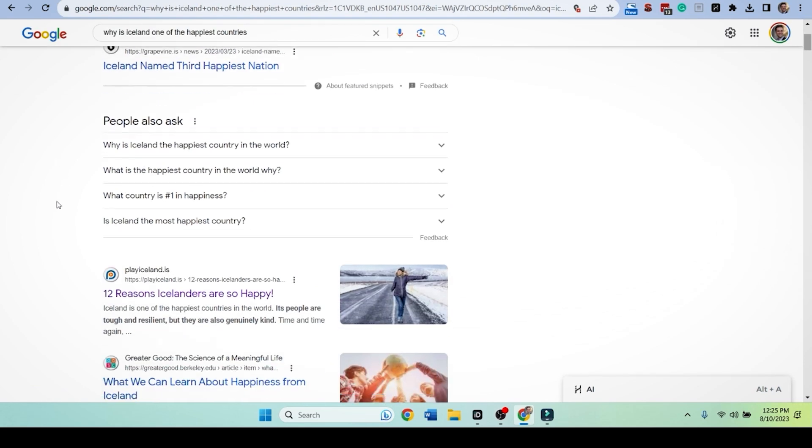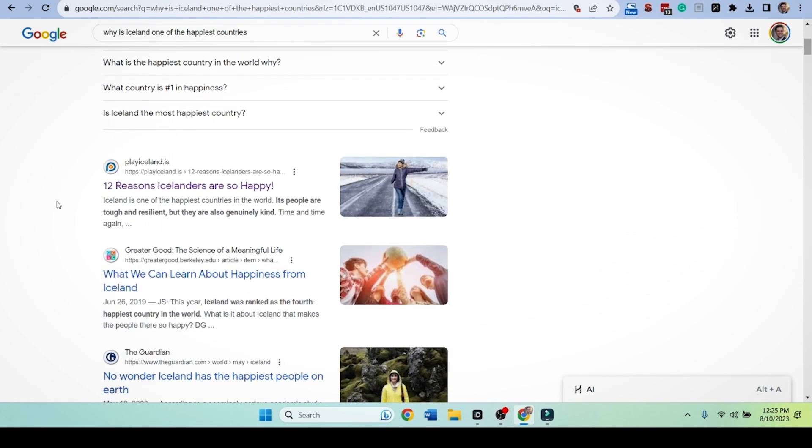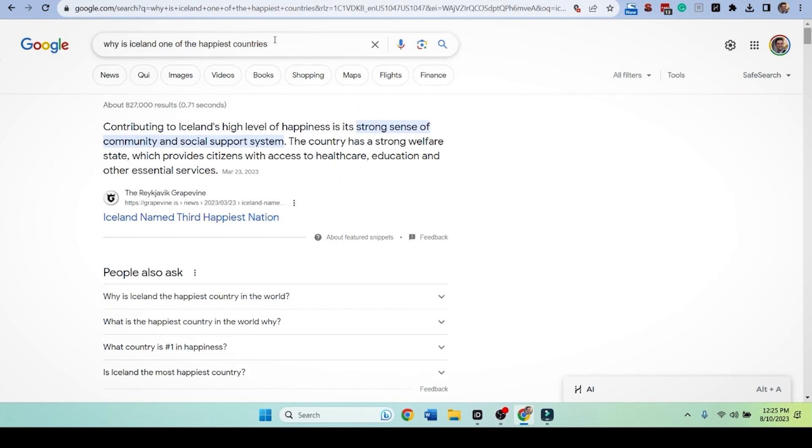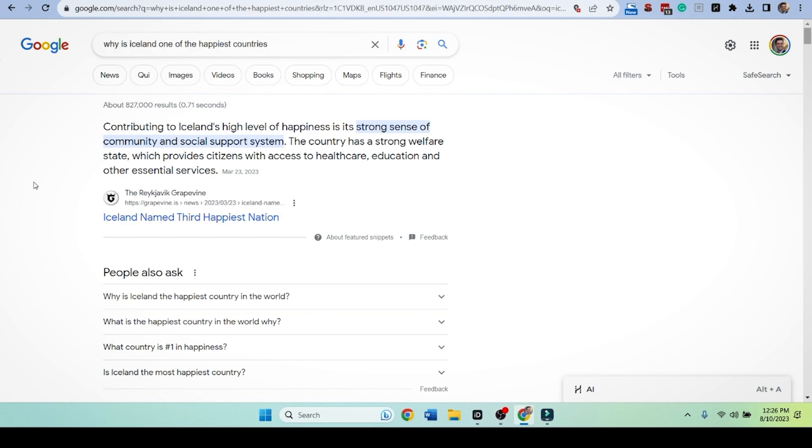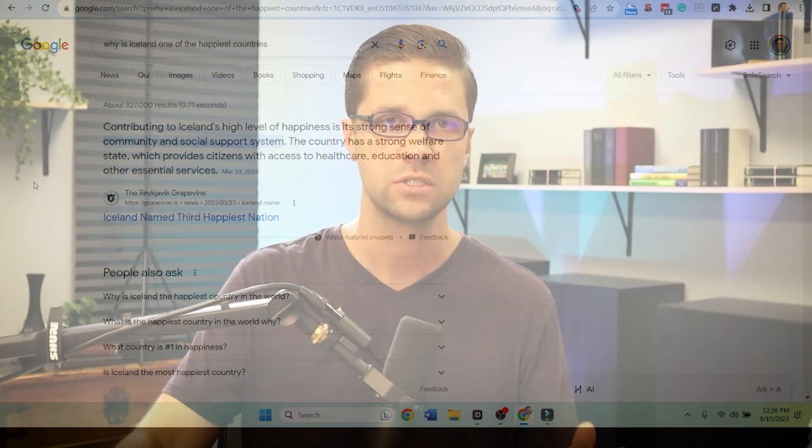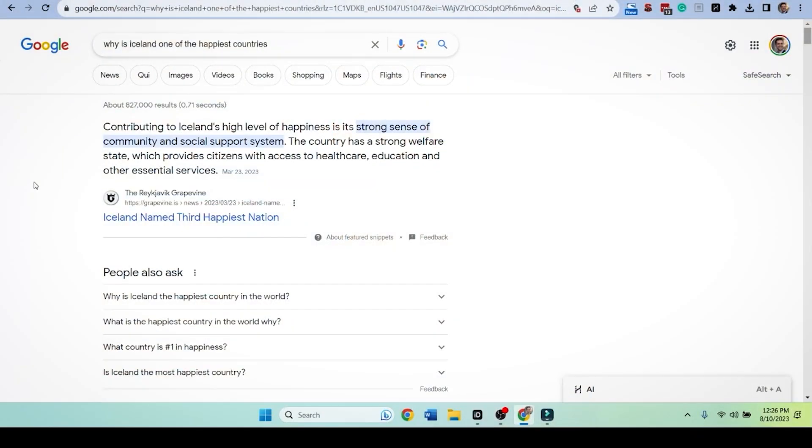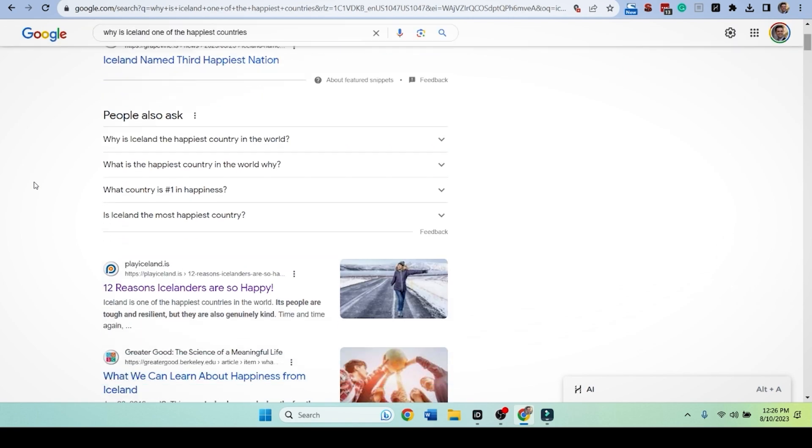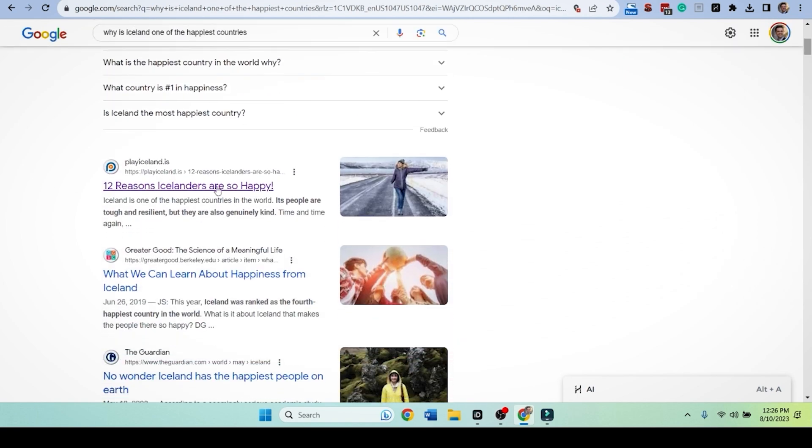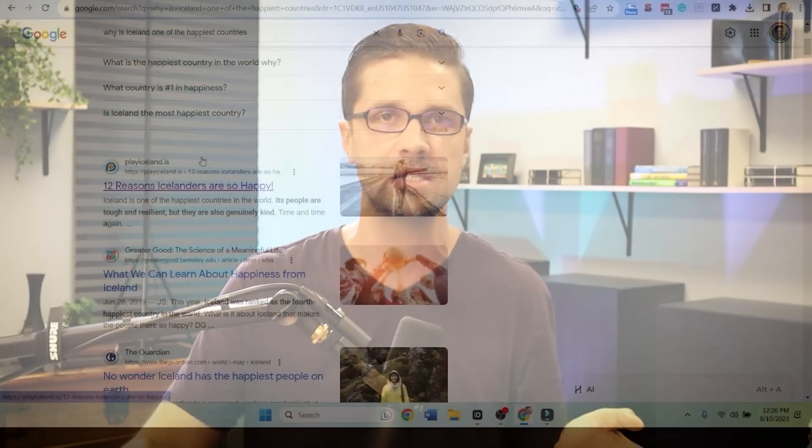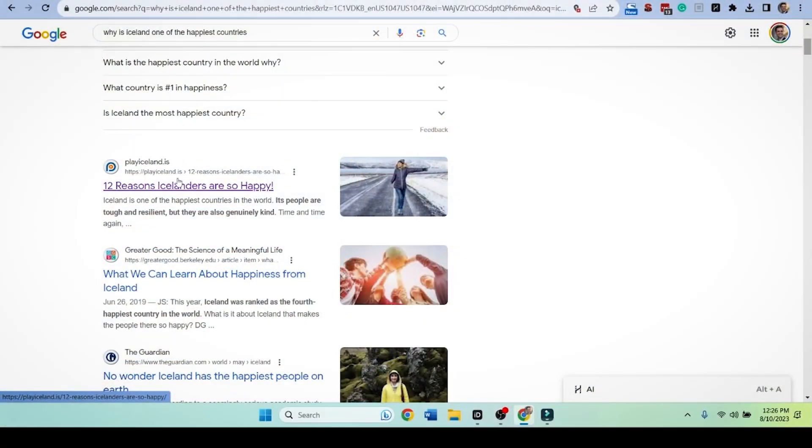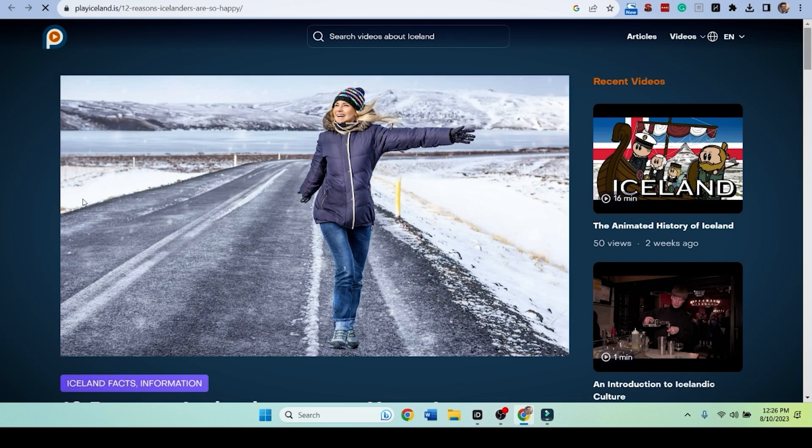I want to show you one of my best tactics. So we're doing another SERP. Why is Iceland one of the happiest countries? So this is a new one. We just came up with it. It was on auto suggest. I ran a couple different keywords. Look at this. 12 reasons Icelanders are so happy. This is a listicle. Let's click here.